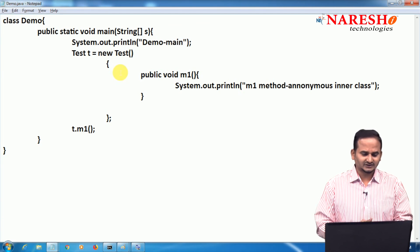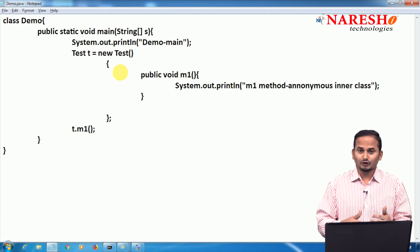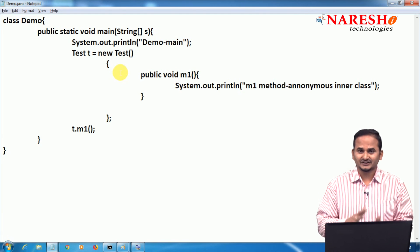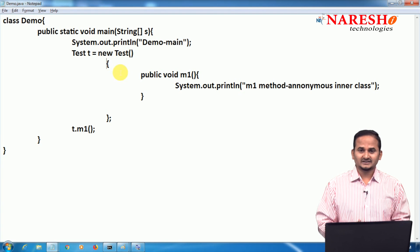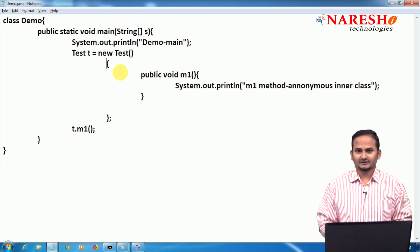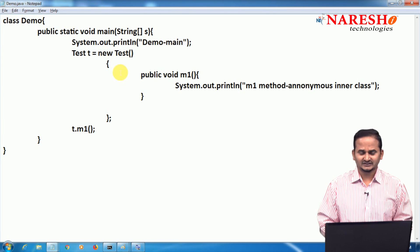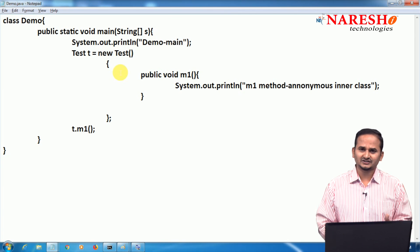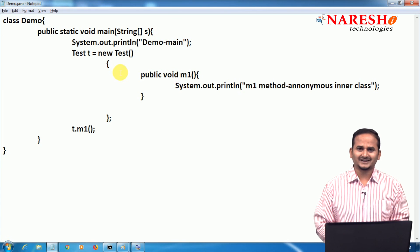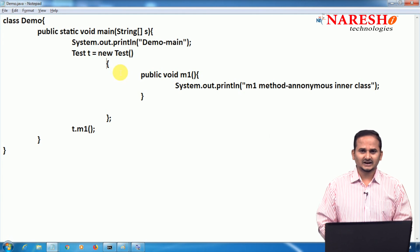We have four ways to provide implementation for an interface: one is by writing a separate class implementing the interface; second is anonymous inner class; third is lambda; and fourth is method references. Up to now we have discussed two: how to provide implementation by writing a separate class as well as by writing an anonymous inner class.